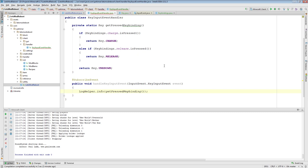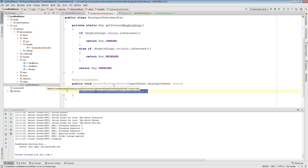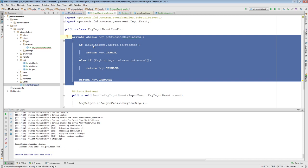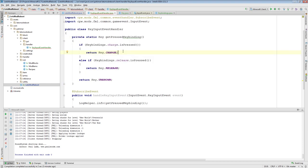Any code you want to run when a key binding has been pressed goes in this handleKeyInputEvent. This is just a helper private method I find very useful in terms of telling me — in a side-agnostic way — what key has been pressed, because we're tying the key binding to this enumeration. So it doesn't matter what this value is or what key this is associated with — I'm getting the abstract concept that the charge key has been pressed or the release key has been pressed.